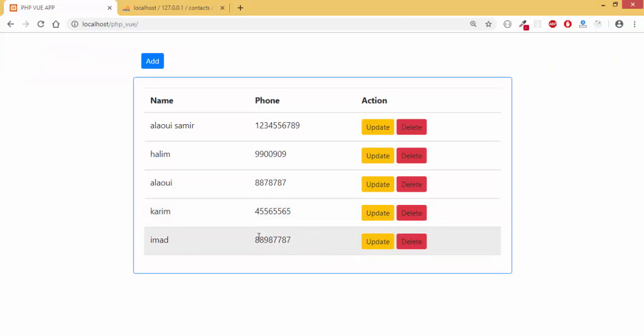So this is our application, a simple CRUD application that we are going to make together from scratch using PHP and Vue.js.